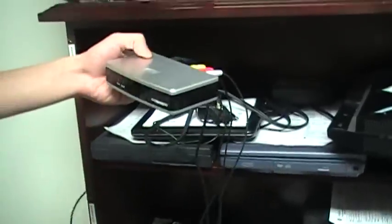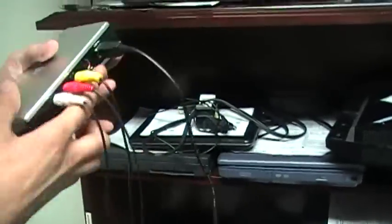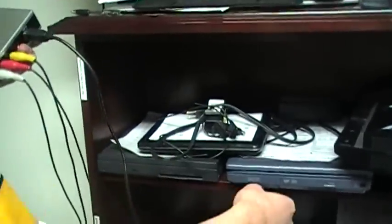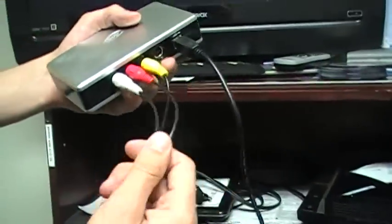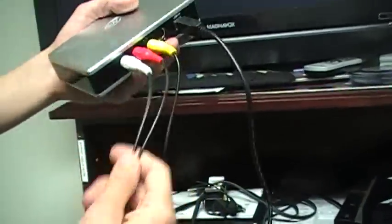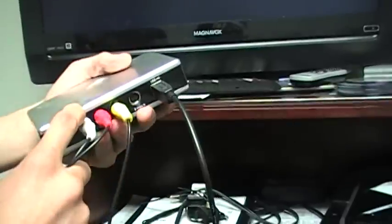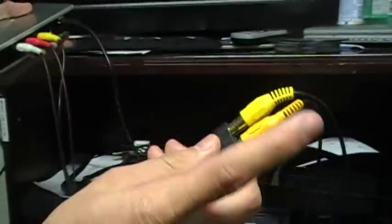First off, what you gotta do is grab your PlayStation composite RCA cables, hook it up to the PlayStation, hook up the audios to the capture card, and hook up the video to a splitter right here.